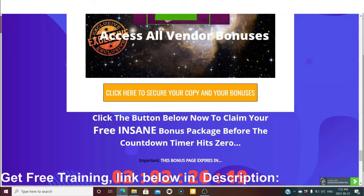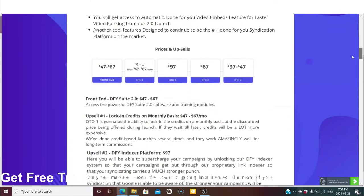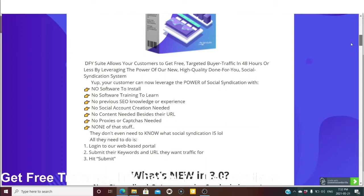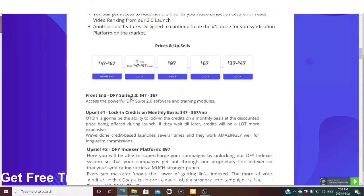Let's look at the prices and upsells. Done-For-You 3.0 allows your customers to get free targeted traffic in 48 hours or less by leveraging the power of our new high-quality done-for-you social syndication system. Your customers don't need any software, training, previous SEO knowledge, social account creation, content, or proxies — none of that is needed. There are only three things required: log in to the website, submit their keywords and URL, and hit submit.